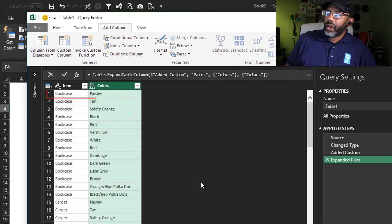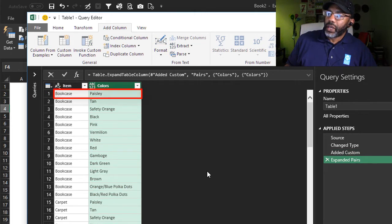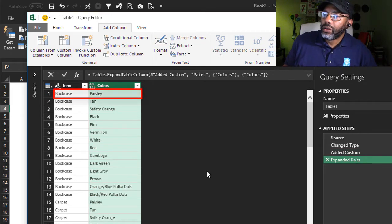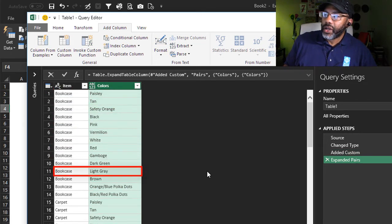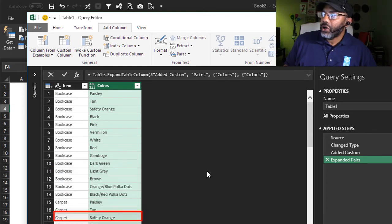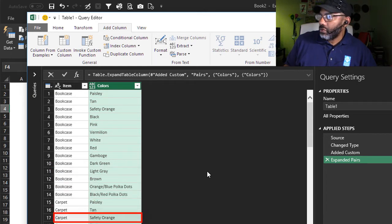Now we see bookcase paisley, bookcase light gray, carpet safety orange. That's exactly what we wanted.